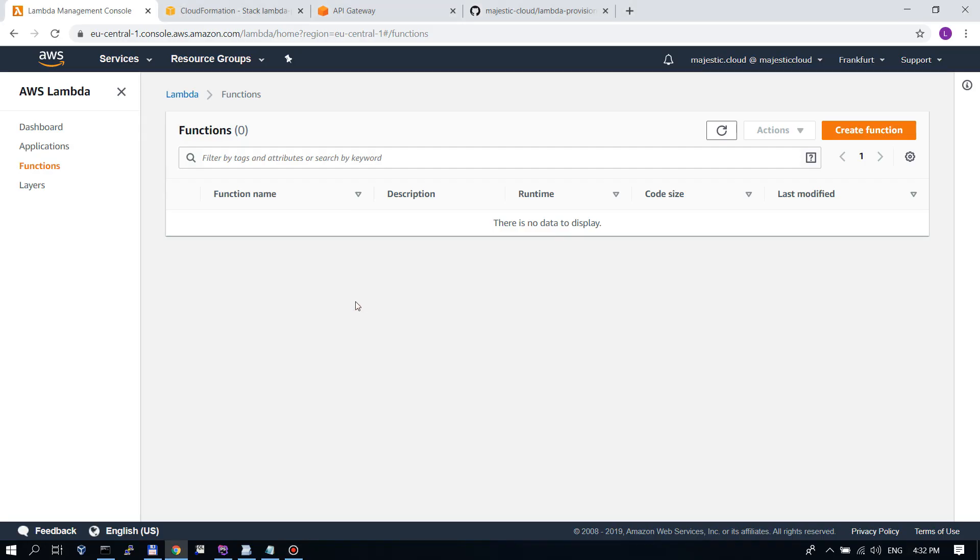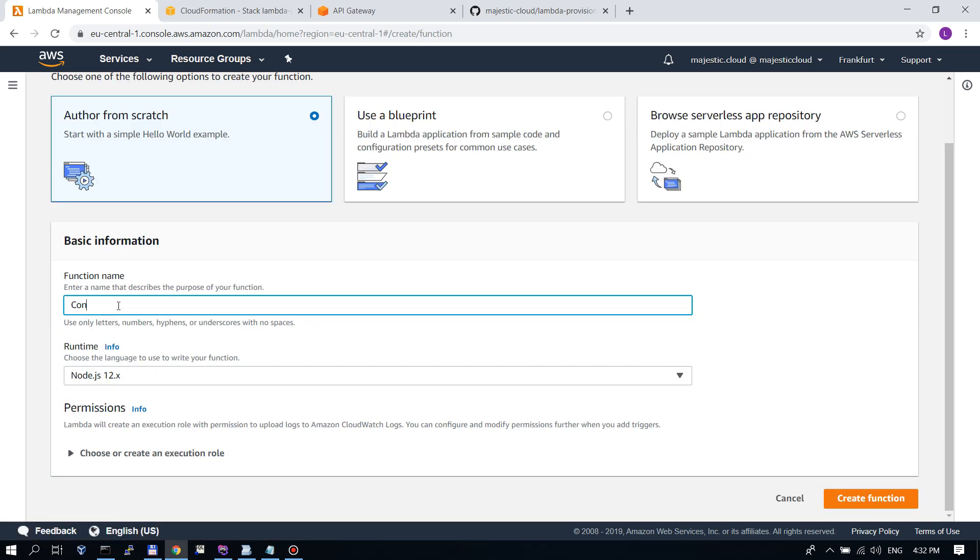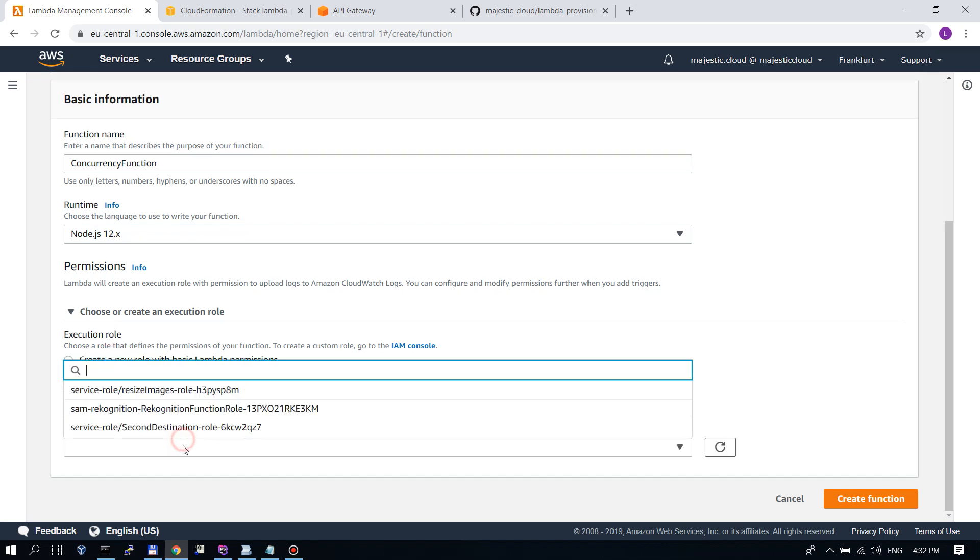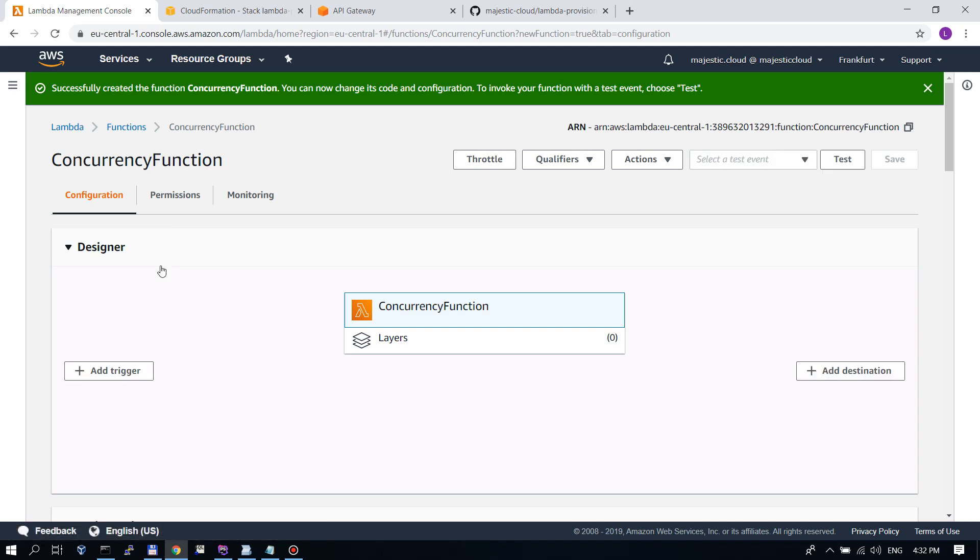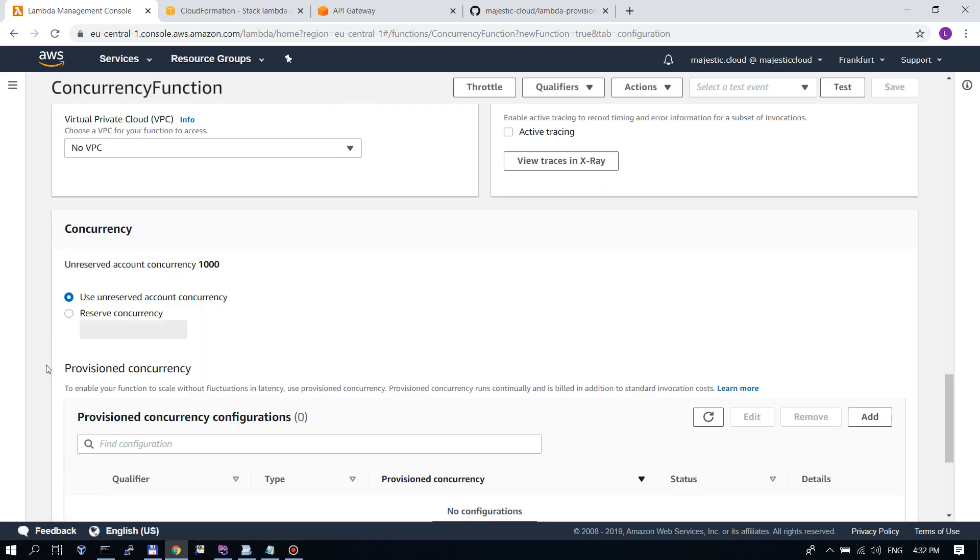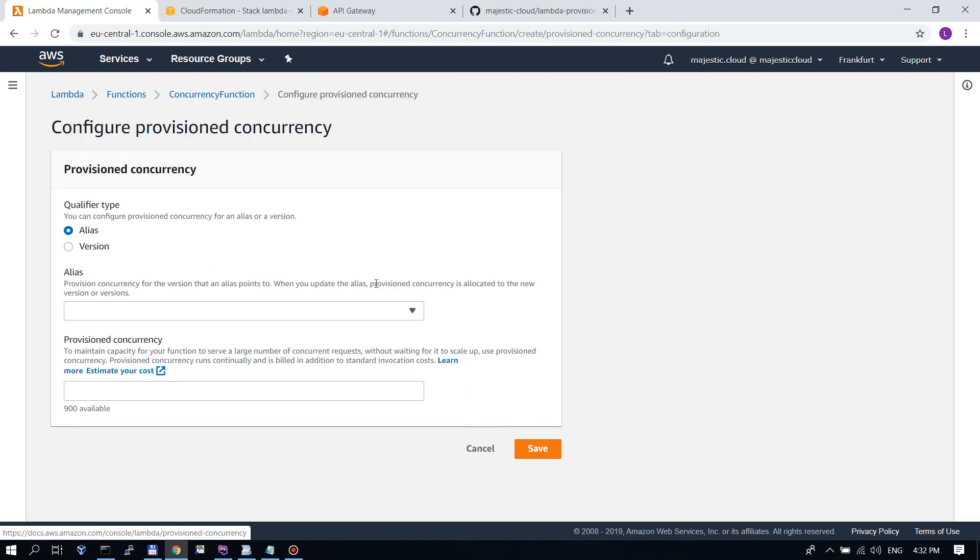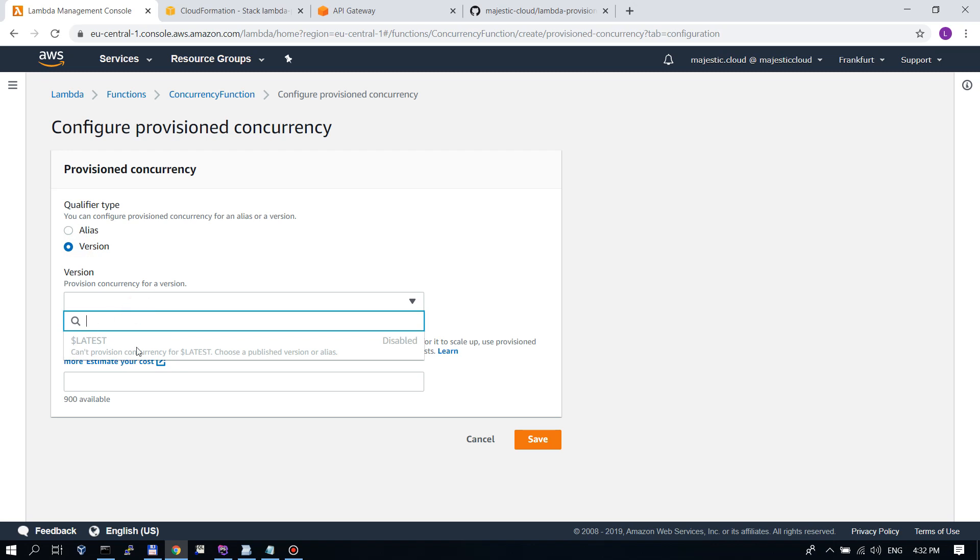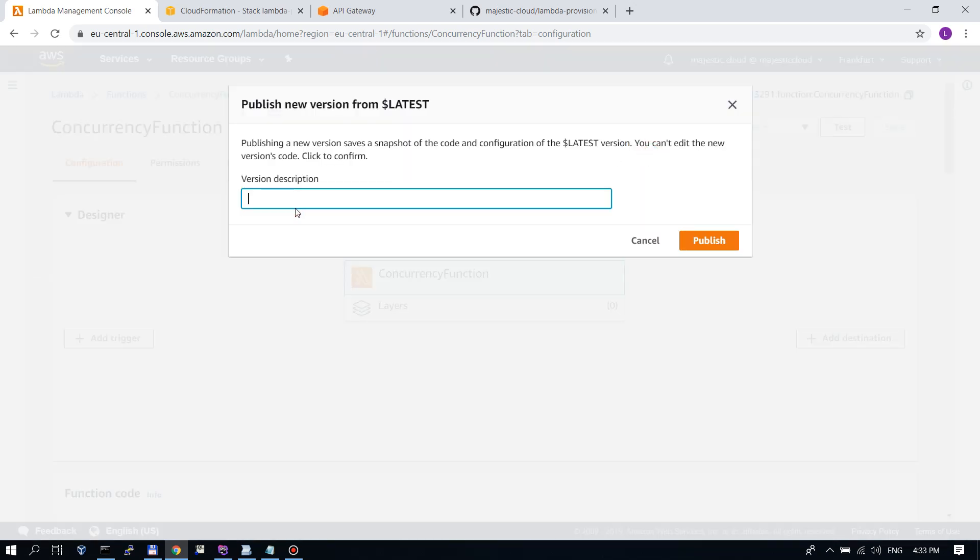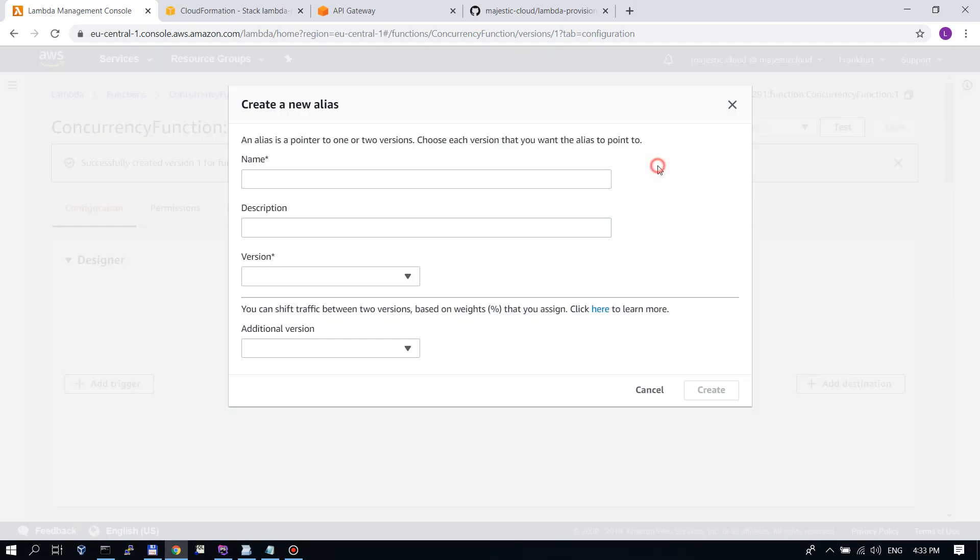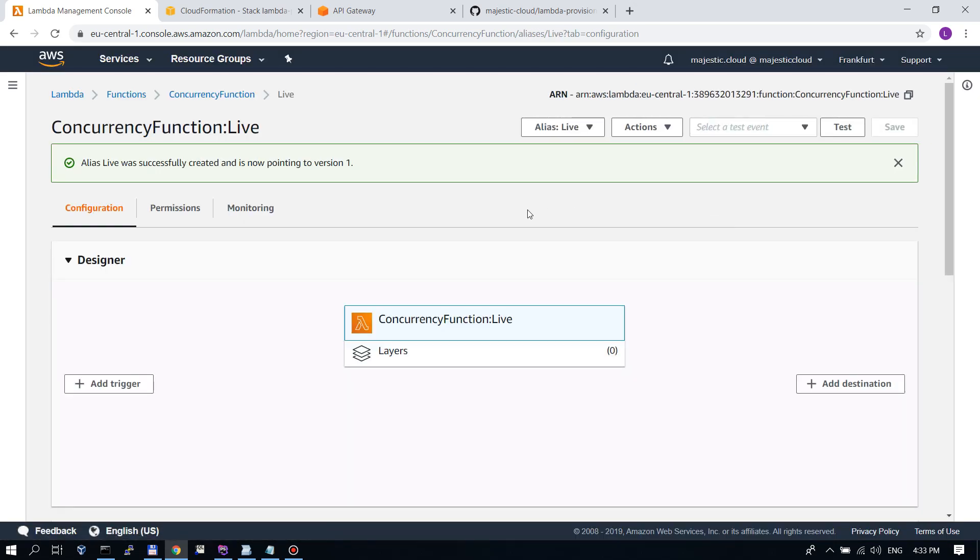First, we will see how you can provision concurrency from the console. Let's create a function. I will call it concurrency function. I will use Node.js 12 and use an existing role, which I've created some time ago. Let's create the function. Then, we can set the provisioned concurrency down here in this new section. However, this will not work initially because we need to create a new alias or a new version. You cannot provision against latest.